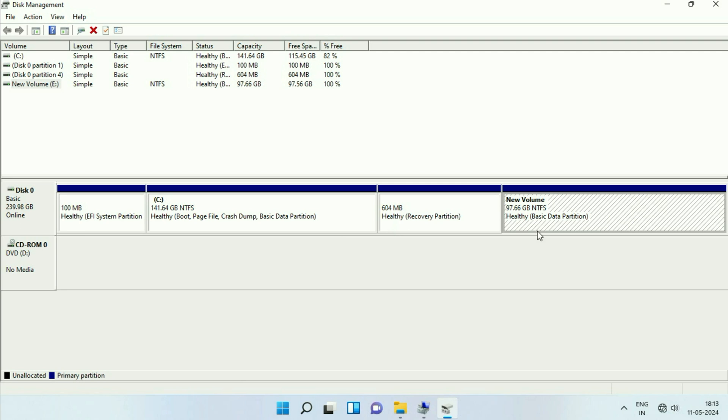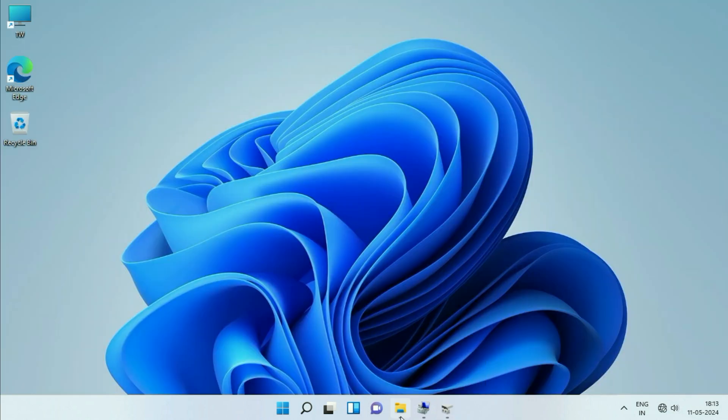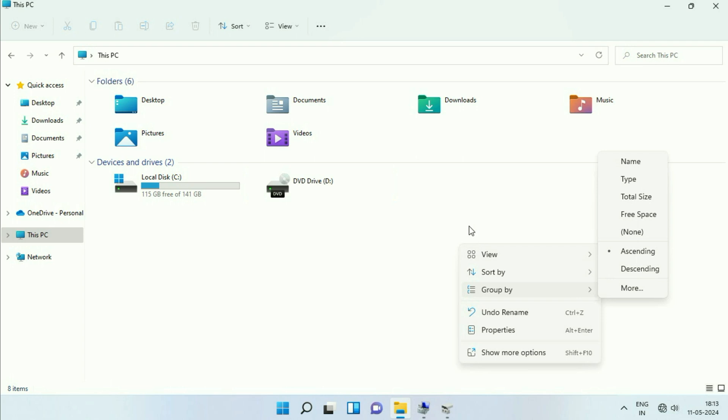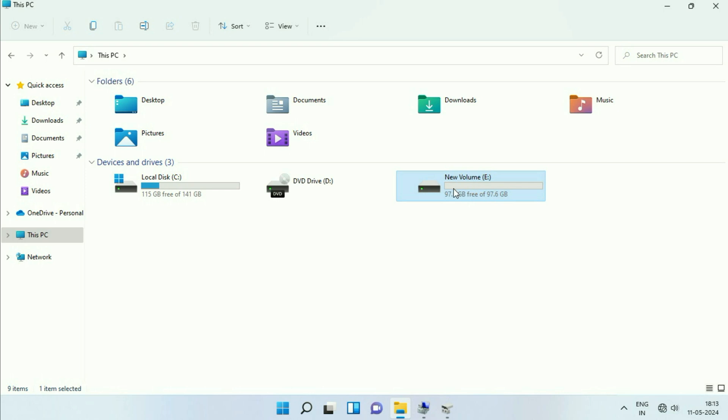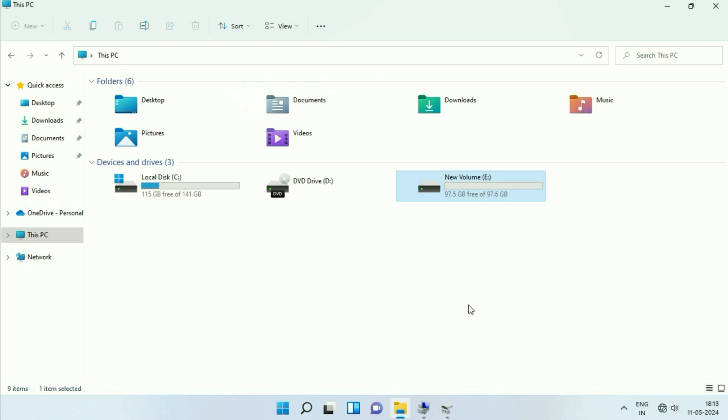Wait for few seconds and here you can see the drive letter has been assigned. If I check here, if I refresh this page, now you can see this is the drive. Now it is showing properly and all the files remain safe. So there will be no data loss at all.